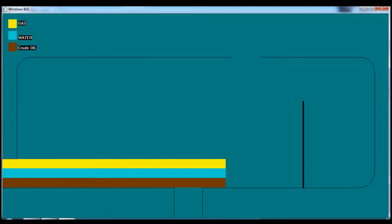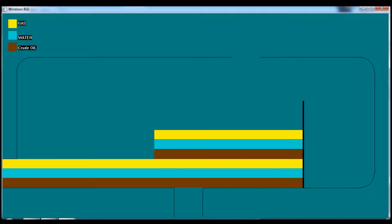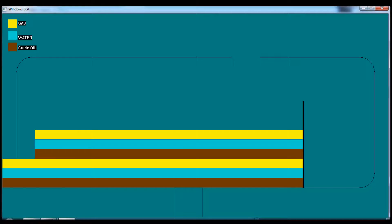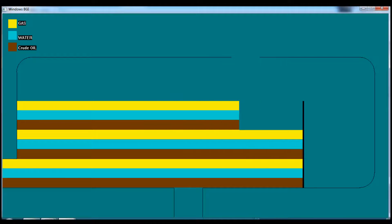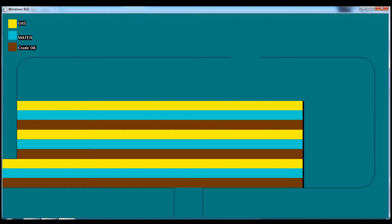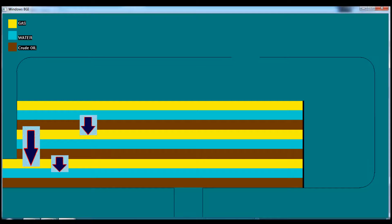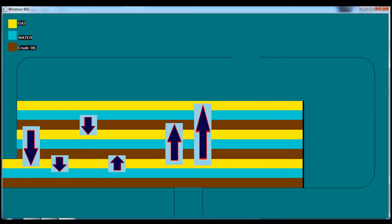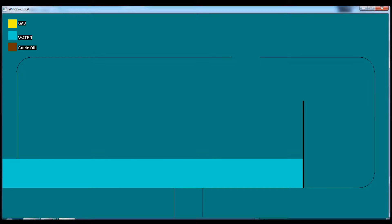Let's see what's going on inside the three-phase separator. Firstly, the three-phase separator is filled with a mixture containing oil, gas, and water. As a result of physical properties, the matter which has high concentration goes deeper, whereas lower concentrations go upper.